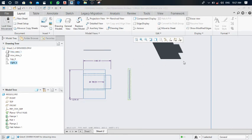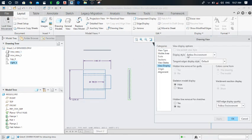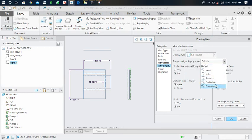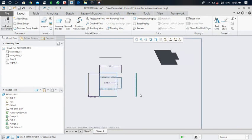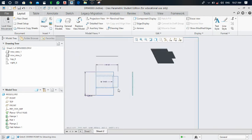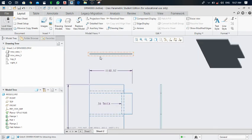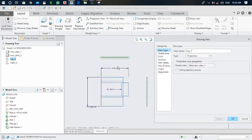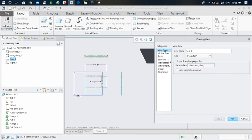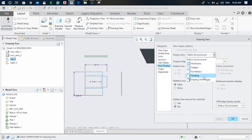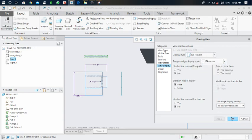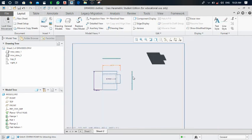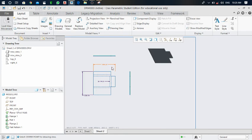Again click on the view, edit definition, click on view display, and in display style select no hidden and set tangent HS to phantom. Apply and OK. Now the side view and top view are also clear. Apply the same procedure for the top view — set display style to no hidden and tangent HS to phantom. Apply and OK.